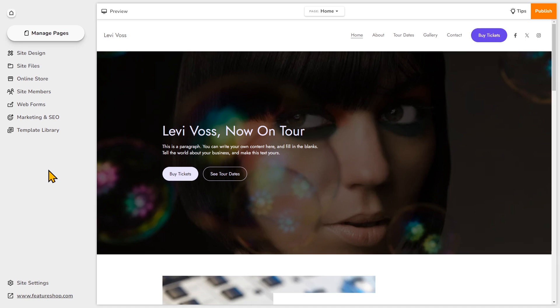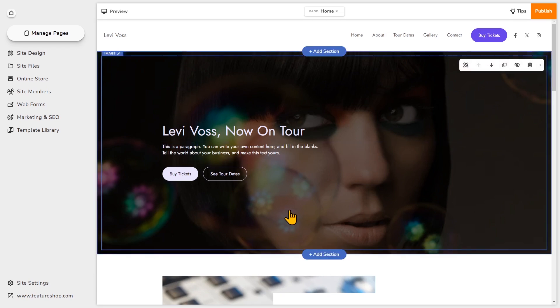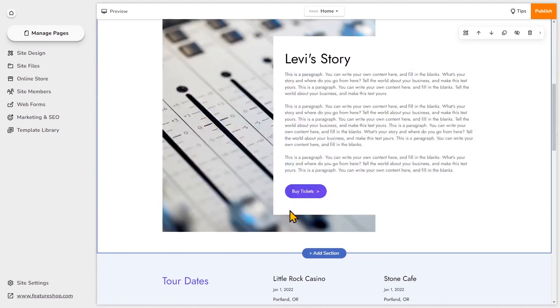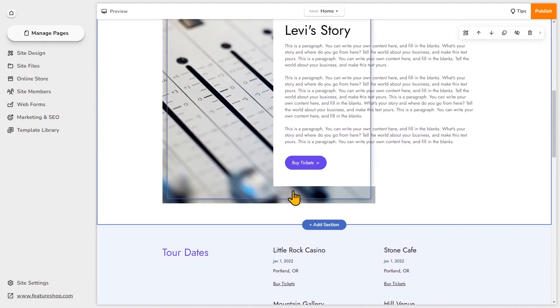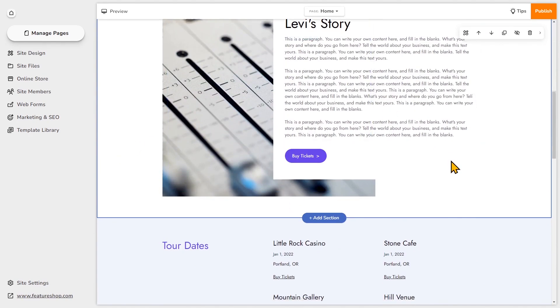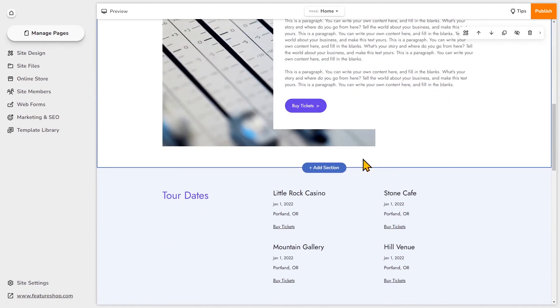So right now I'm on the website builder and here's a template I started with. If I want to add an audio player section I can just hover on the editor. For example, if I want to add the section below this one here, just click add section.